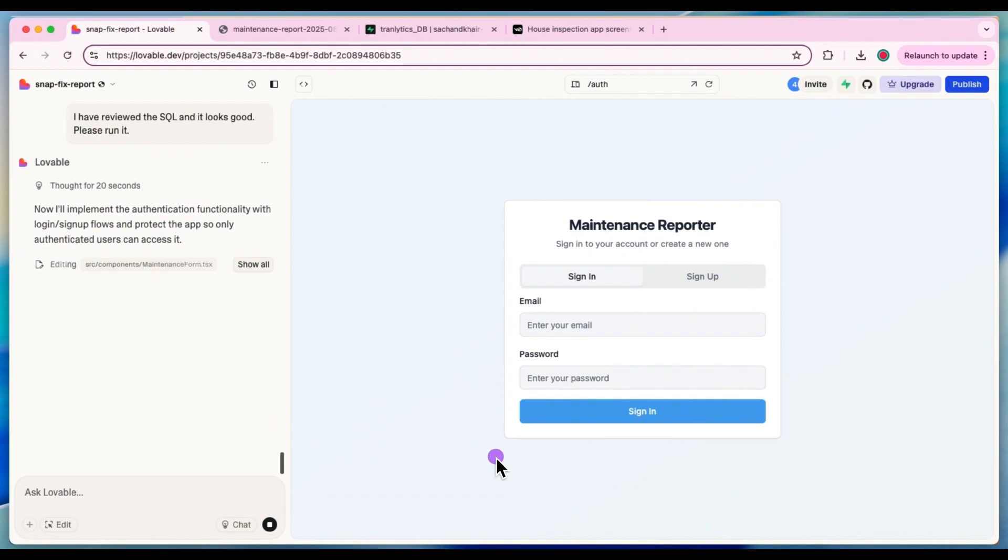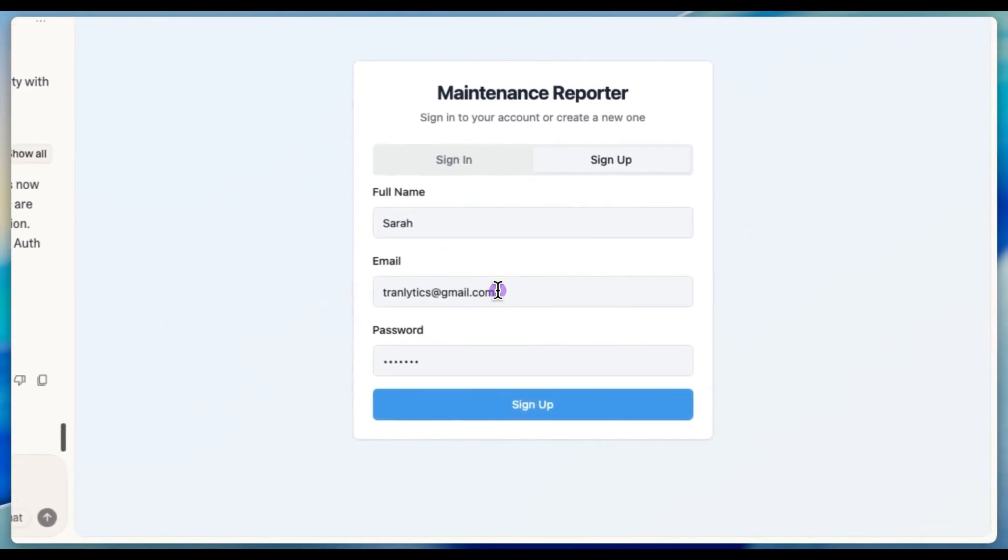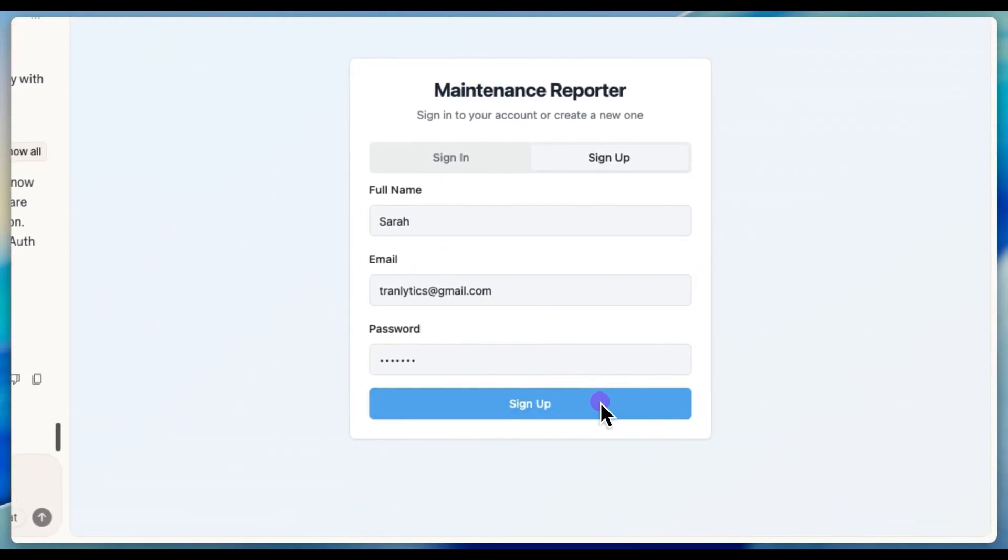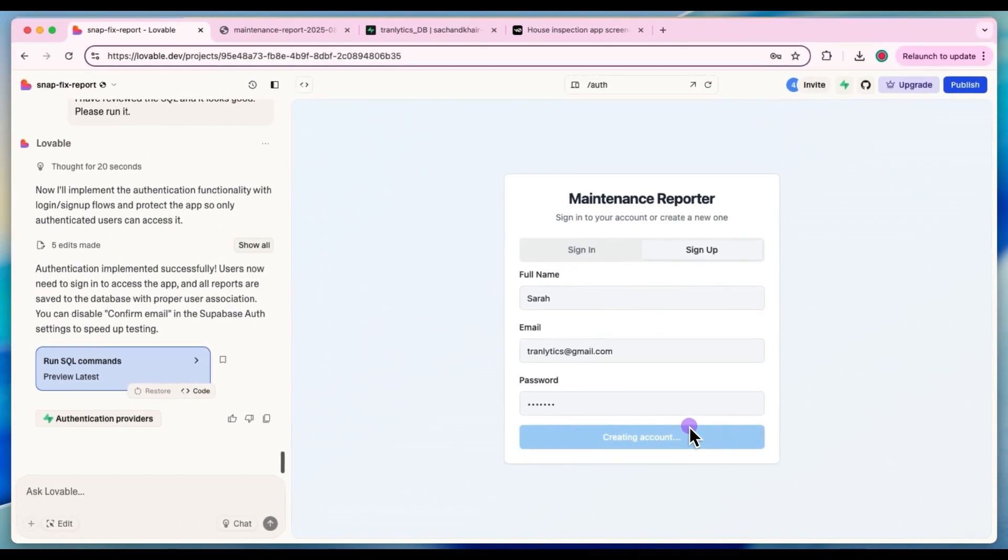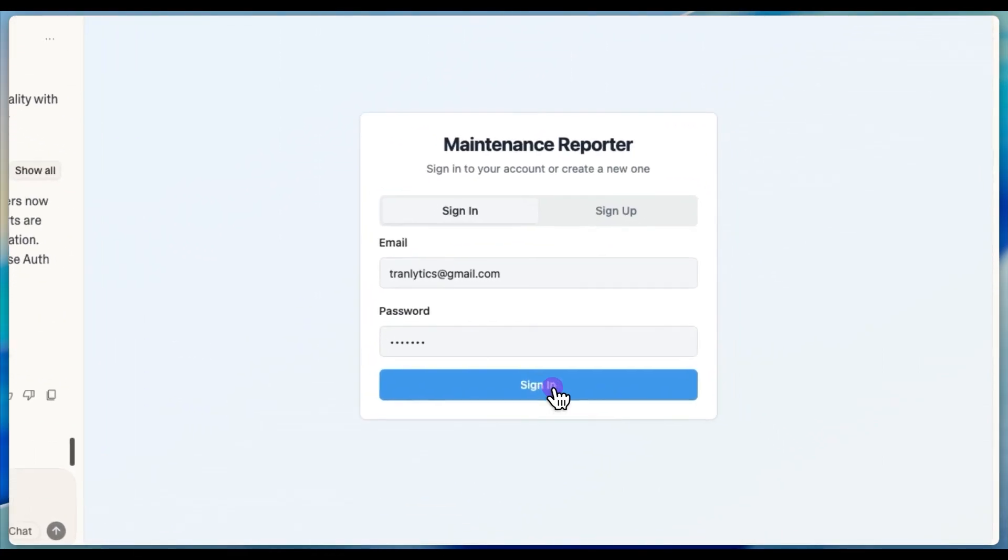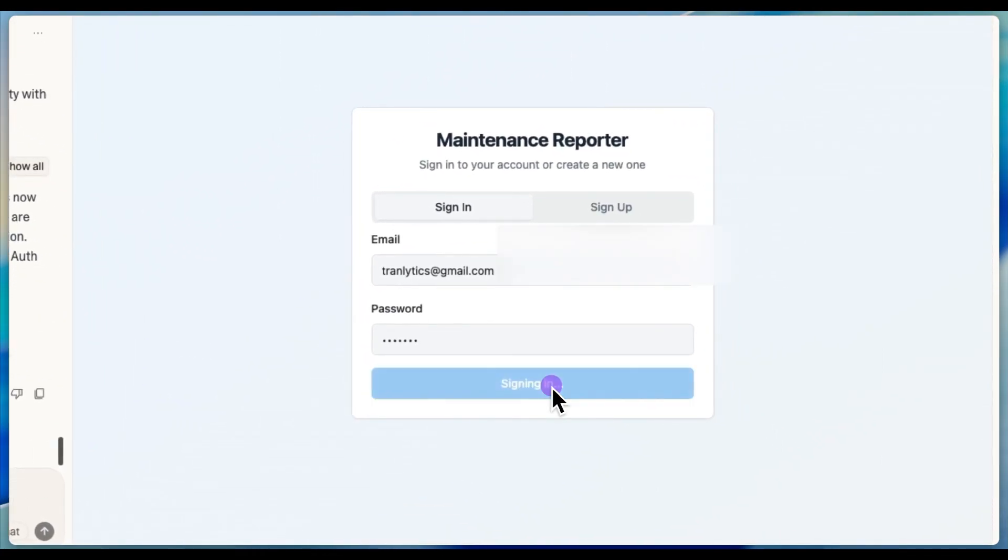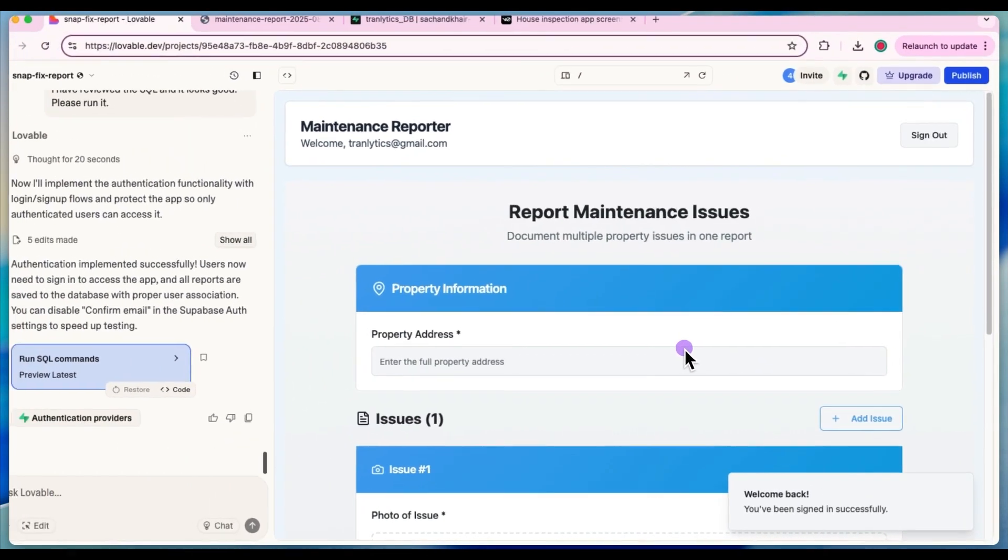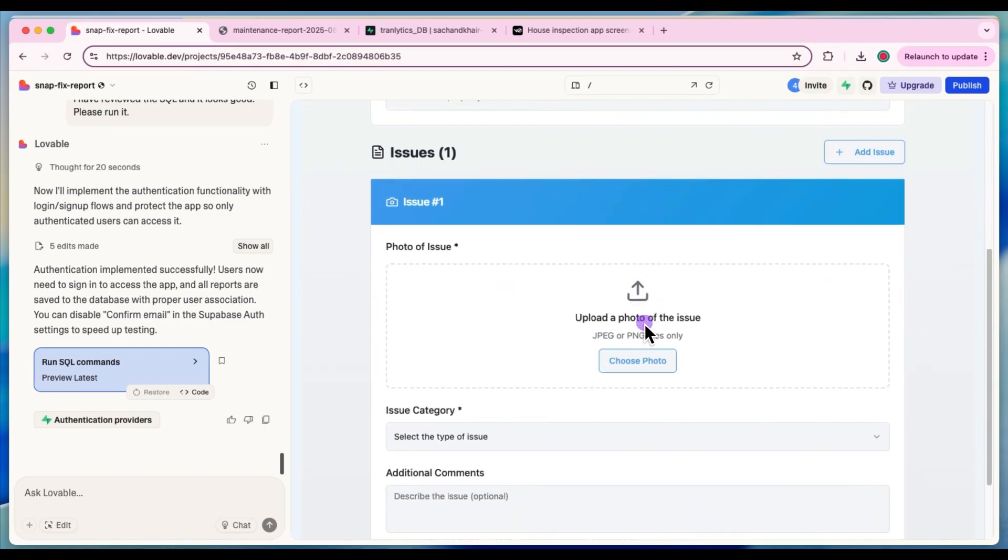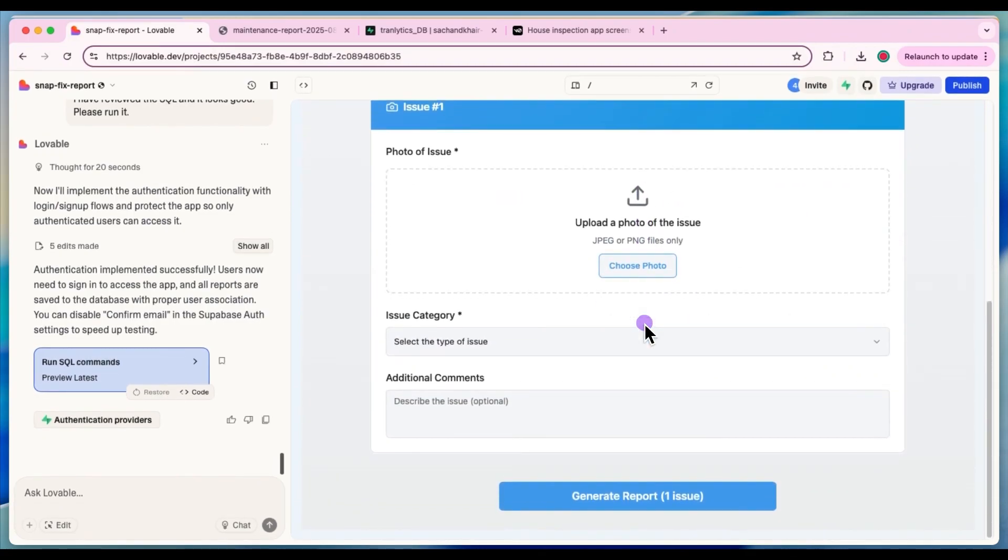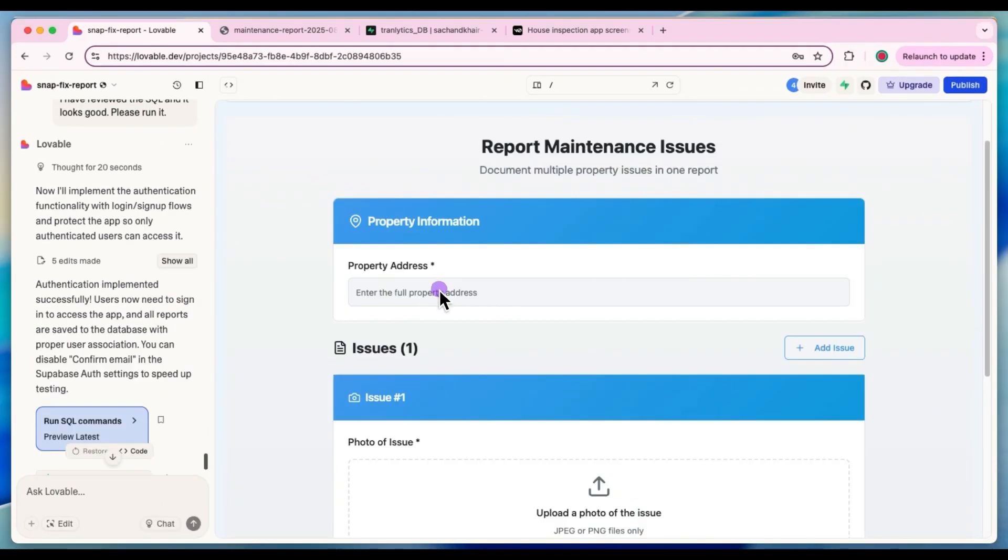So let me just put some random name and email address and make sure that we can sign up. So account is created. I'll get the authentication over email. Verification, I'll go ahead and verify. Now that I have logged in, as you can see, my login is on the top.